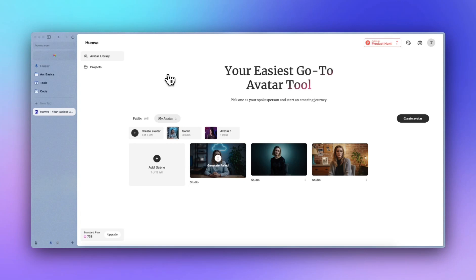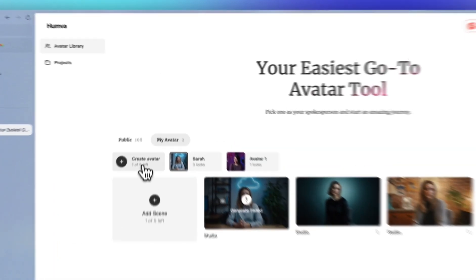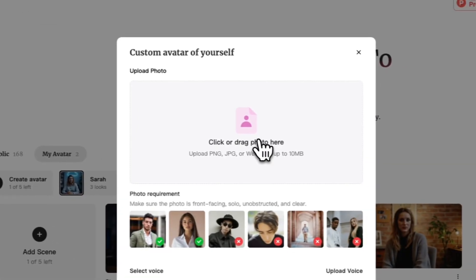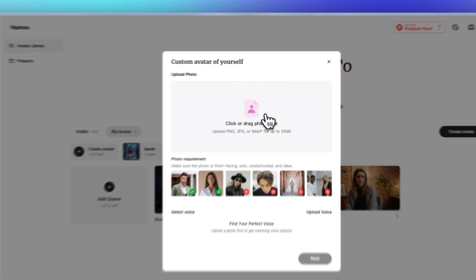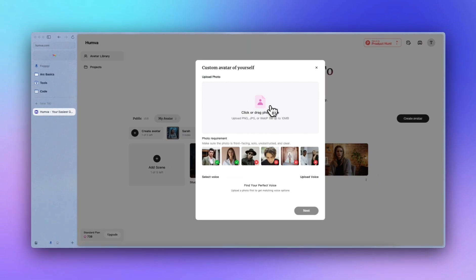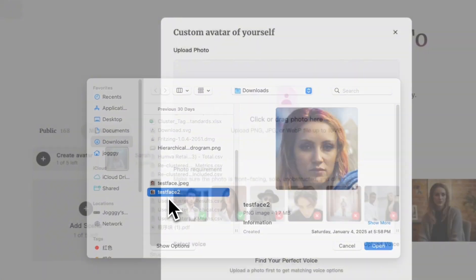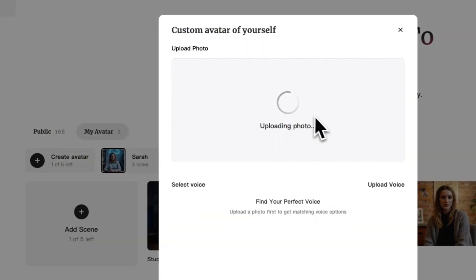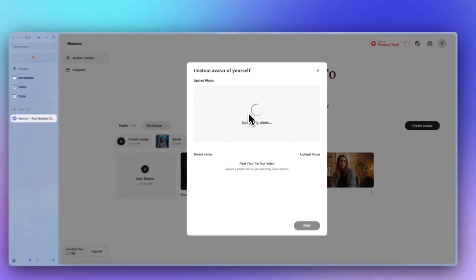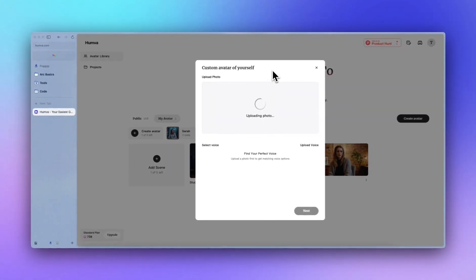Now I'll show you how to create your avatar videos by using the custom avatar feature. First, you create the create avatar. And then you can upload your own image or photo. Here we use a test photo. It's purely AI generated.